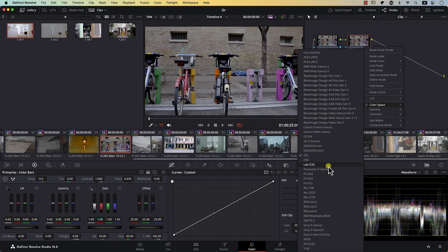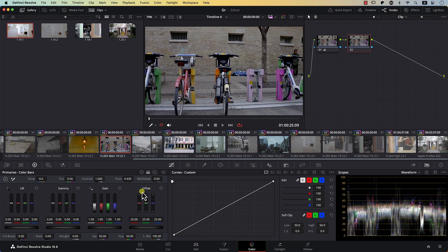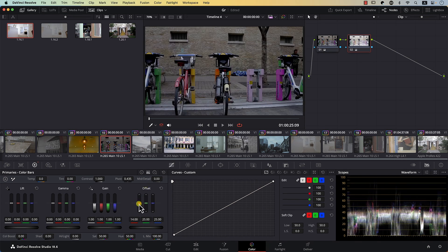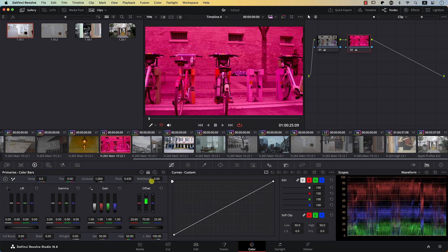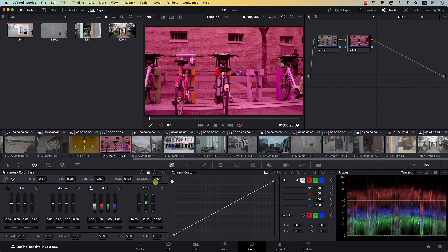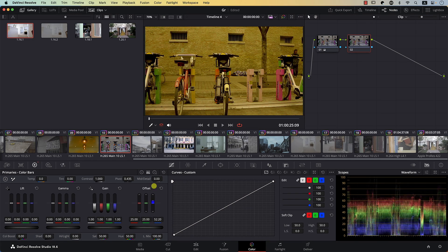Similarly, in the LAB color space, we still have the same controllers but with changed mapping. The R now controls the brightness of the image, green controls an axis that moves the image between magenta and green, and the blue controller moves between yellow and blue. So three-letter color spaces simply map different aspects to the three controllers — it's like changing the controllers on your joystick.